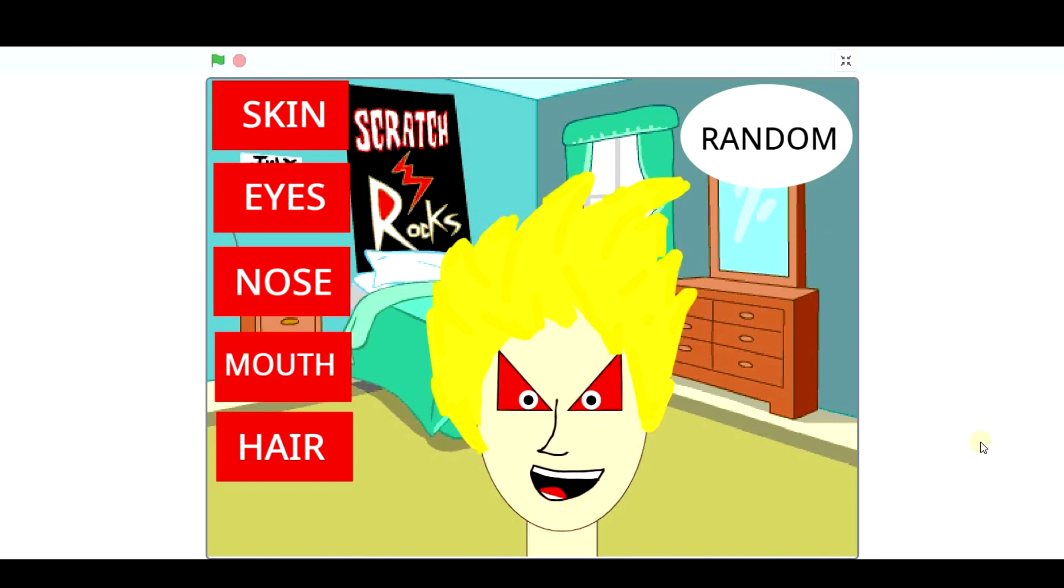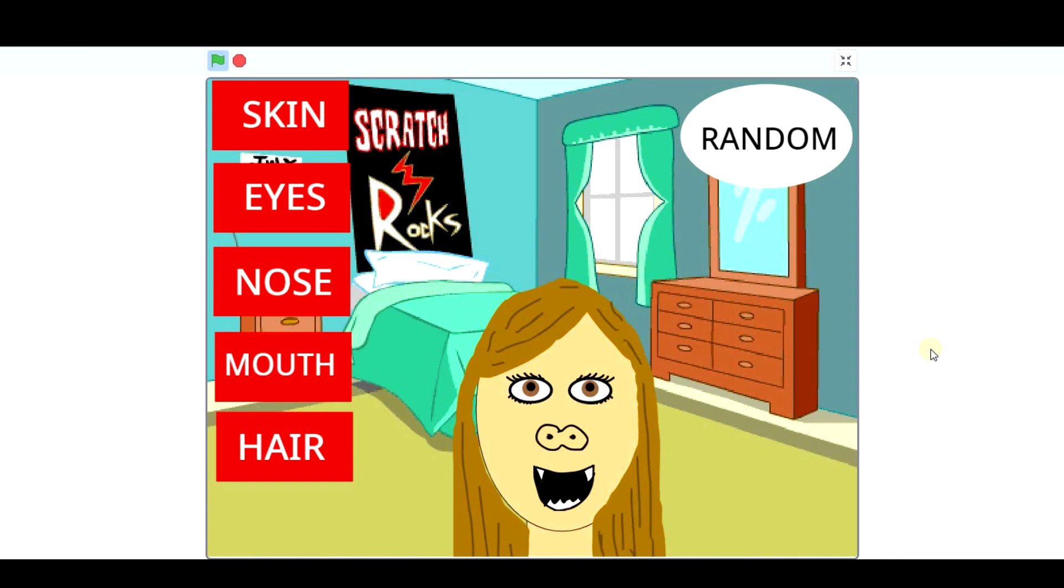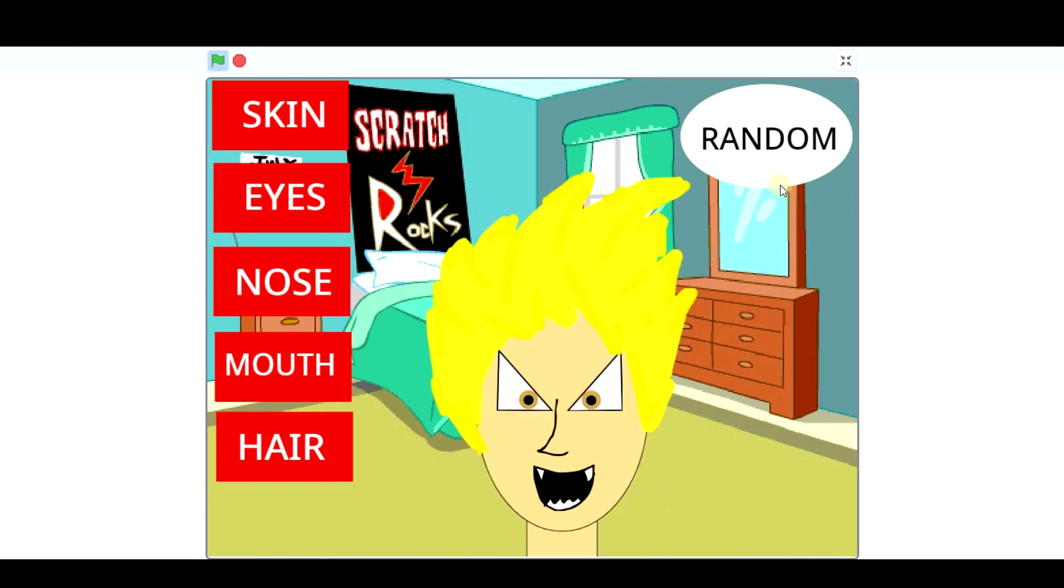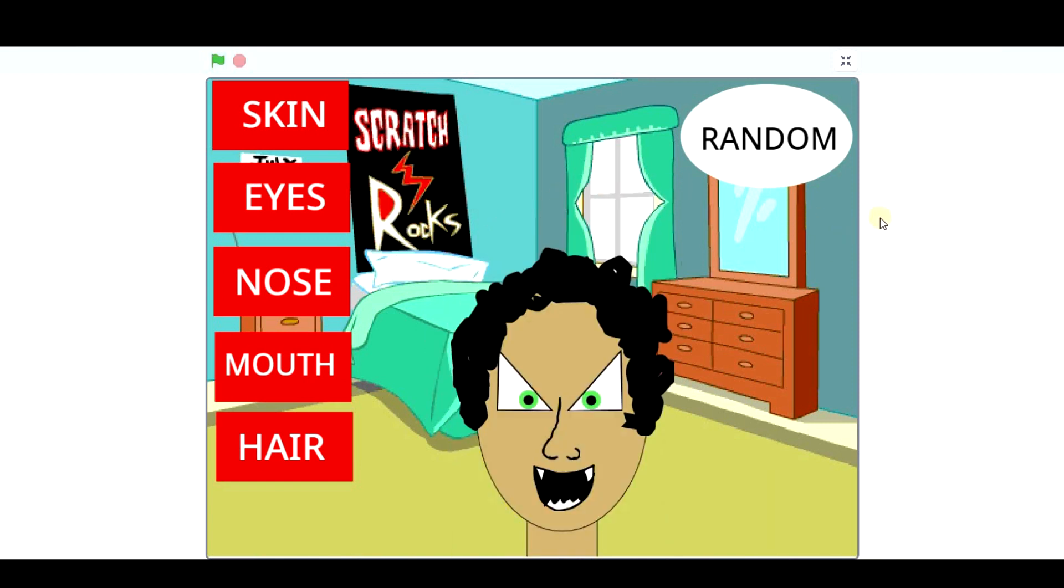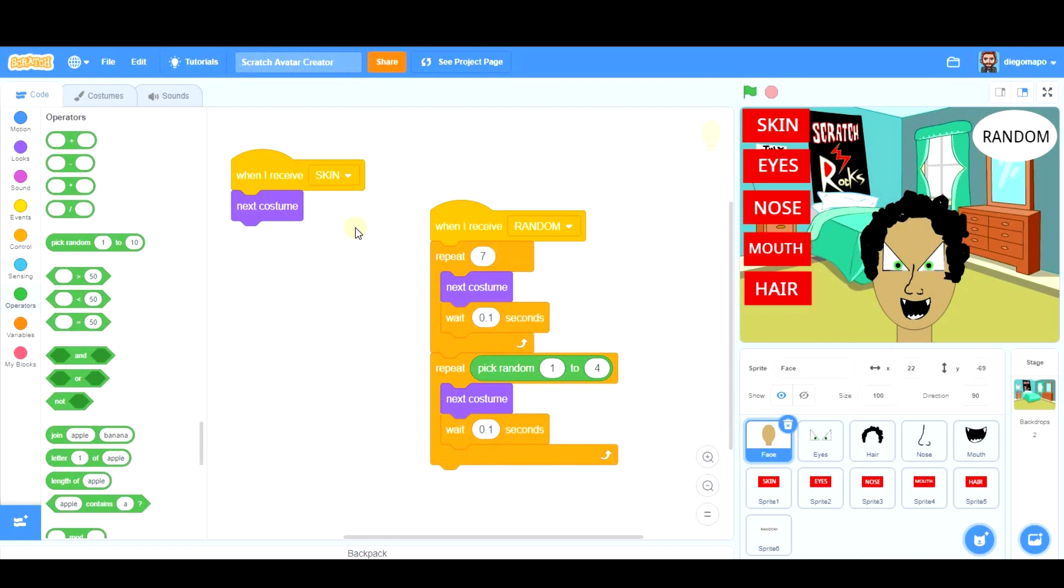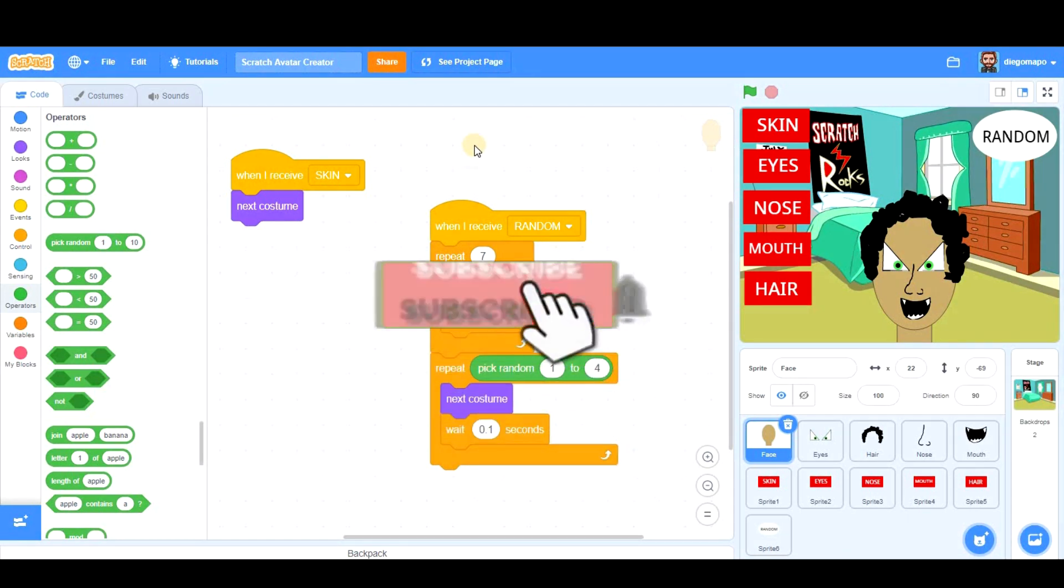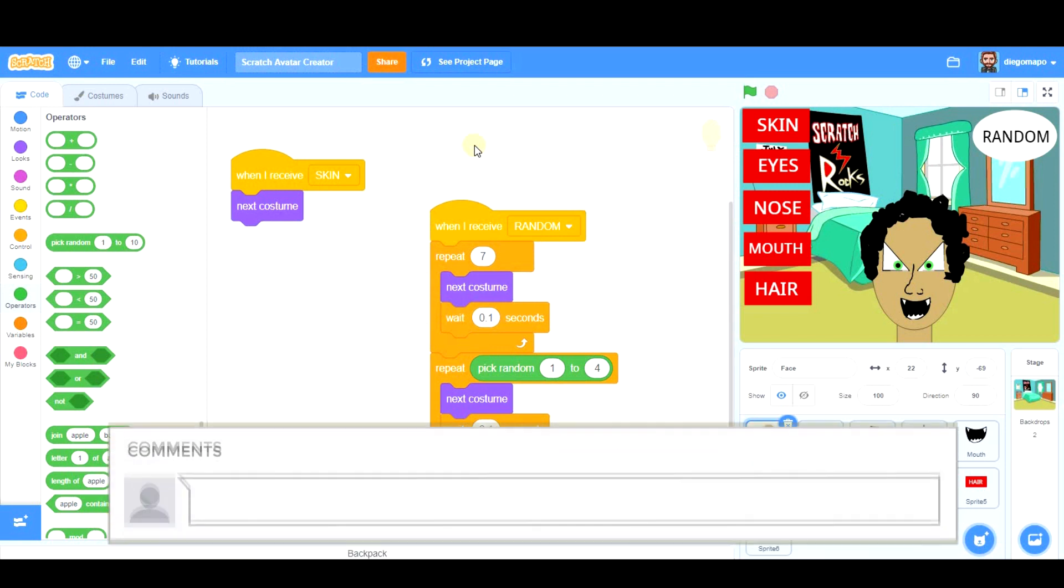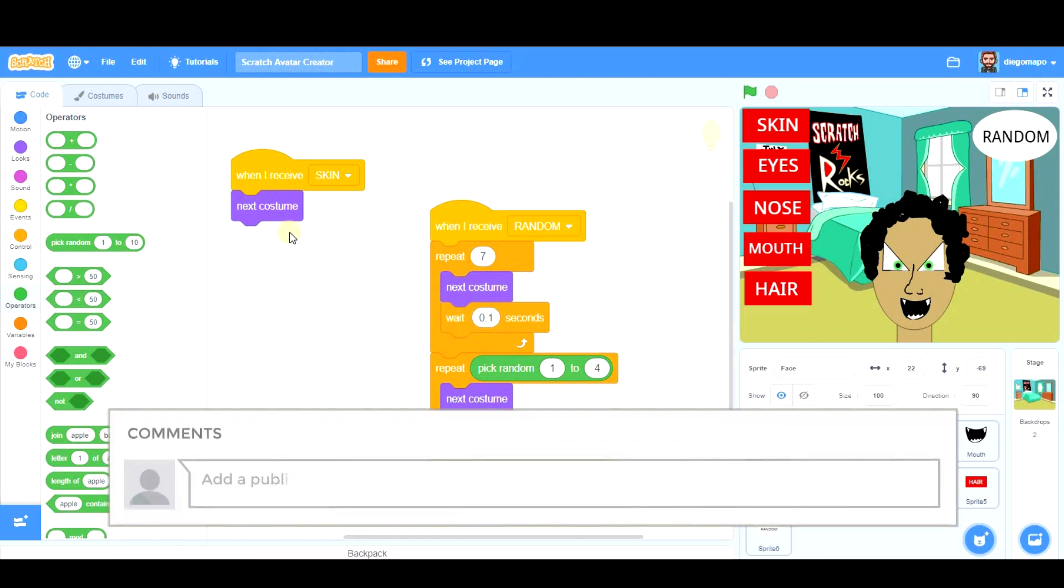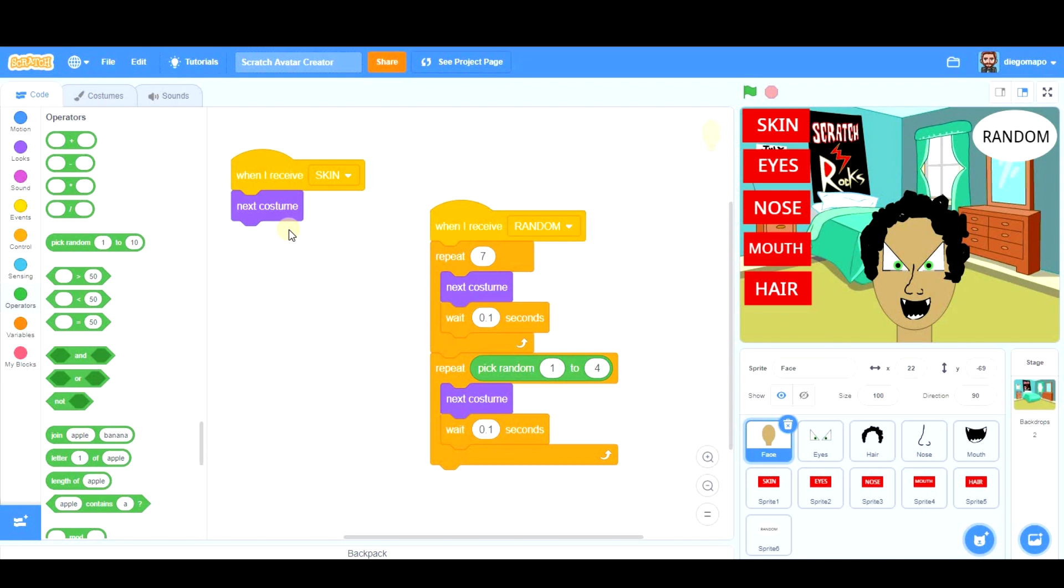I hope you liked this tutorial. Please leave in the comments your project link so that I can see the different avatars you've created, because obviously depending on the person, these avatars are going to be completely different. I know you all are very creative and very original.